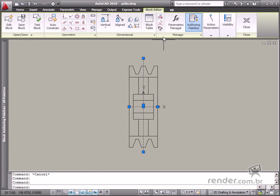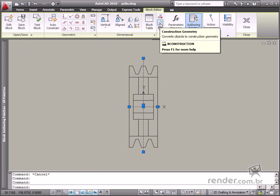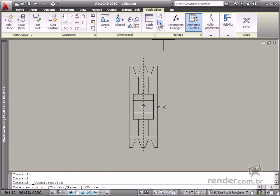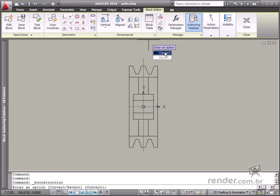The next step is to enable the Construction tool used for Entity Conversion. See how after enabling the tool, there are two options displayed, Convert and Revert.